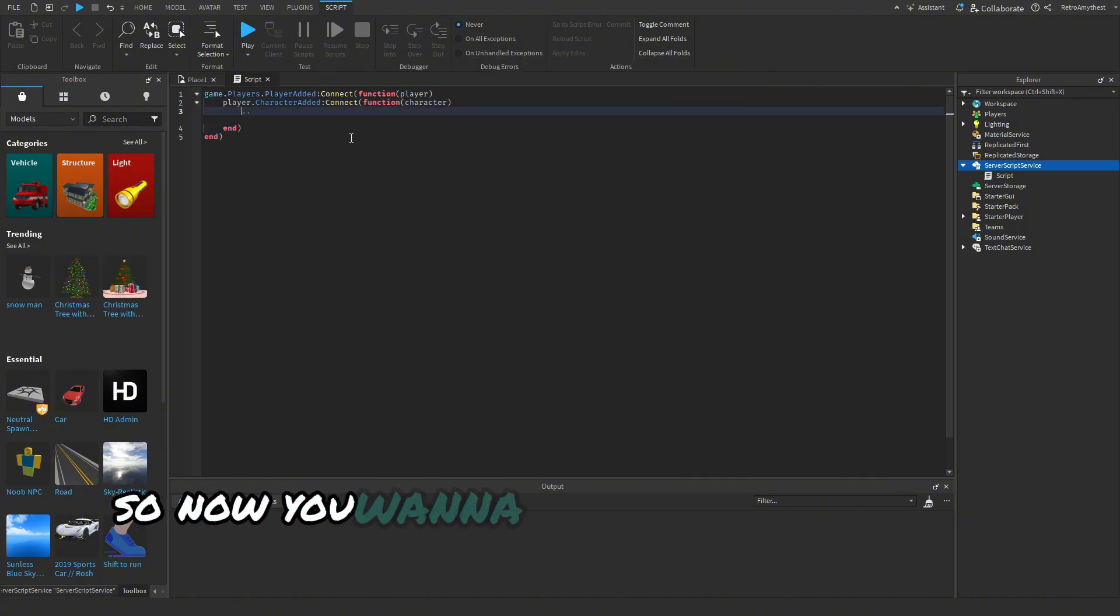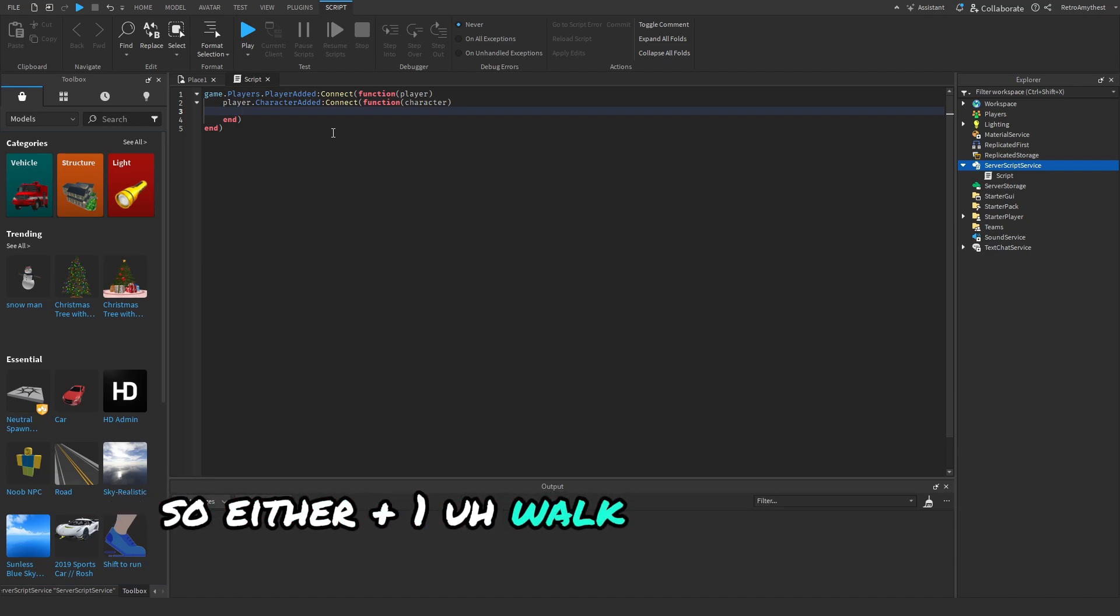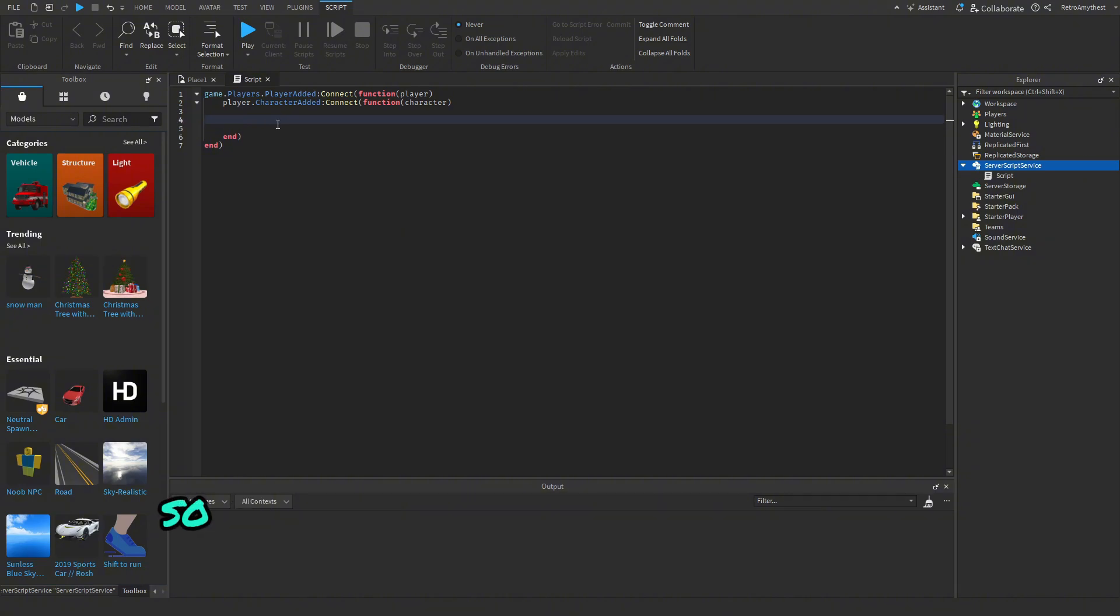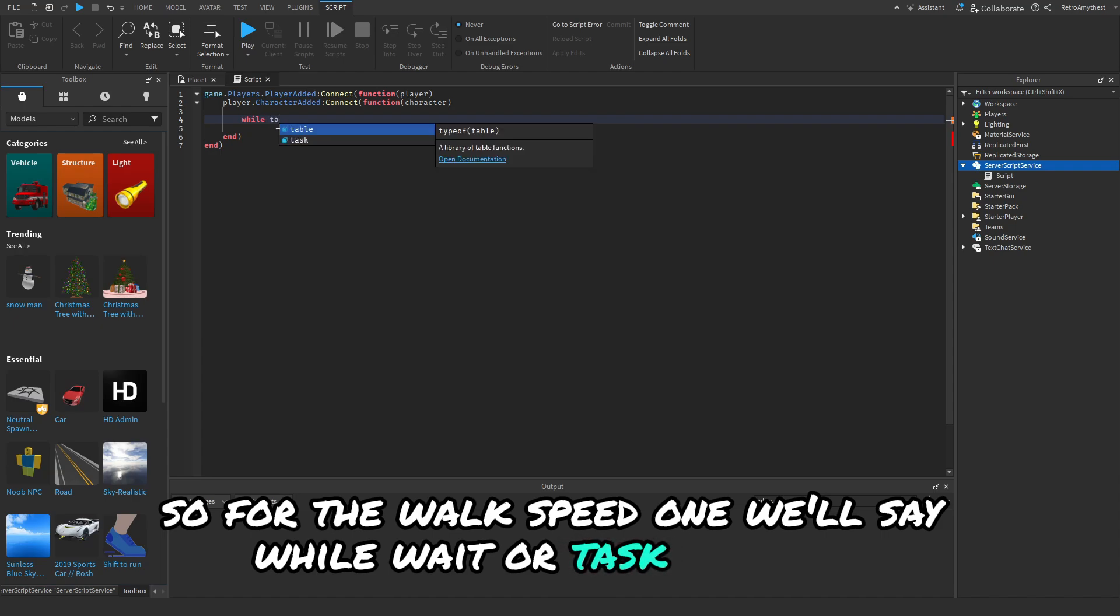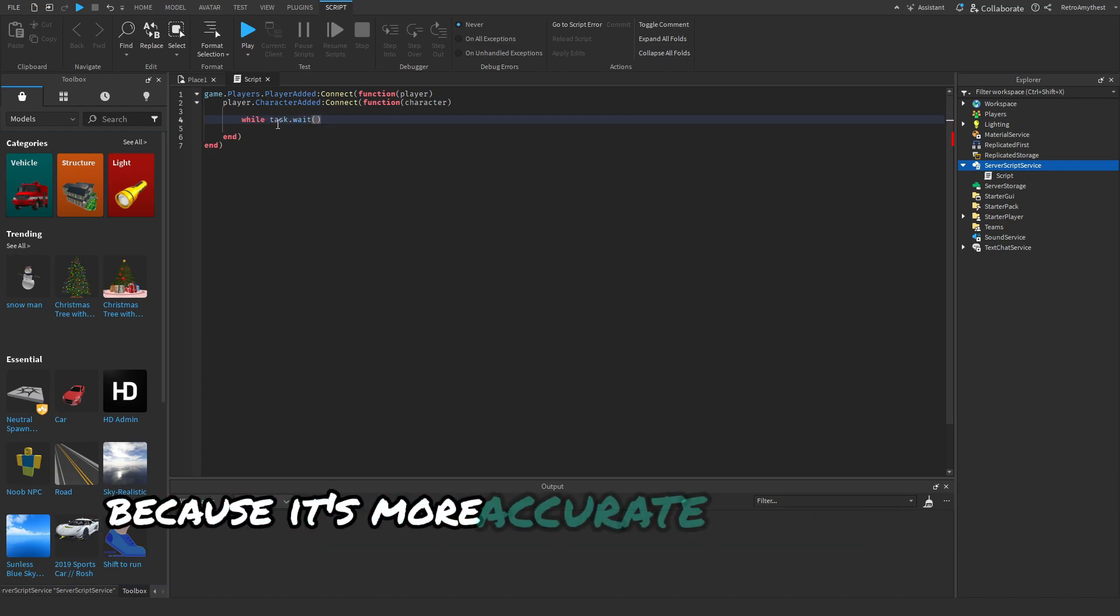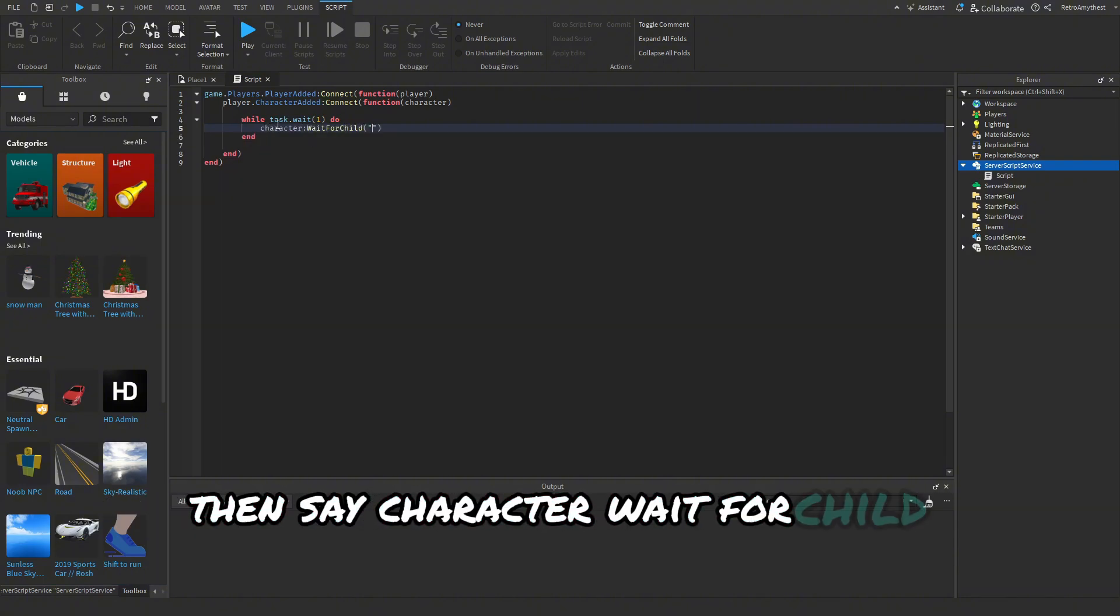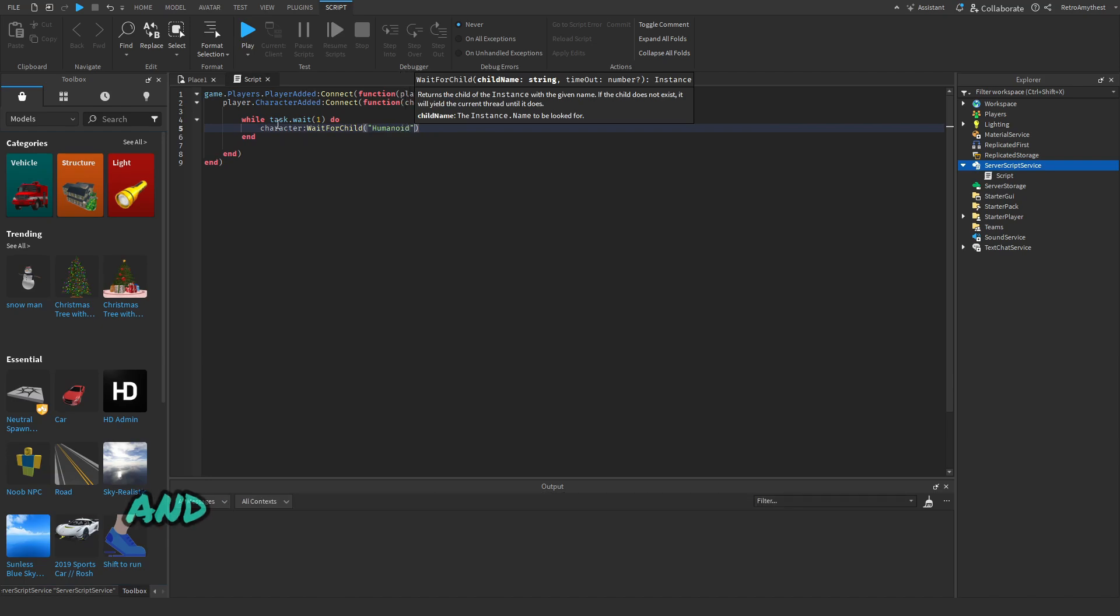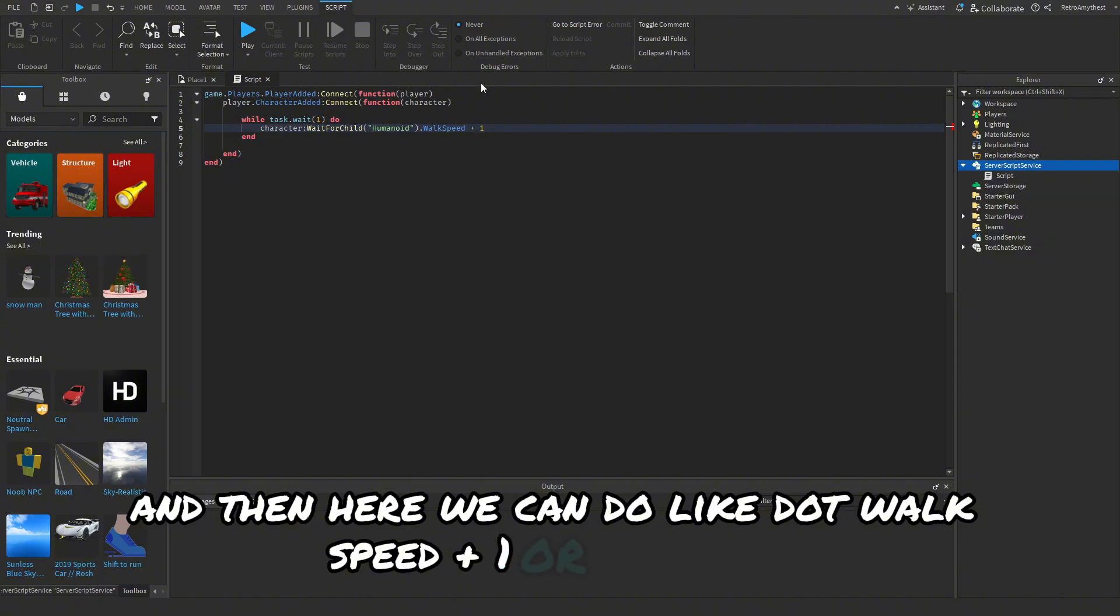So now you want to think about what kind of plus one game you're making, so either plus one walk speed or jump height or jump power. So for the walk speed one we'll say while wait, or task.wait. Task.wait is just better because it's more accurate. Task.wait one second do. We're going to say character wait for child humanoid, and then here we can do dot walk speed plus one, or plus equals one.